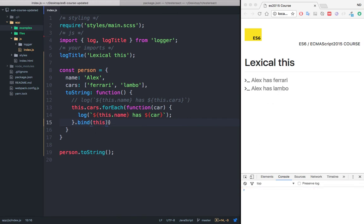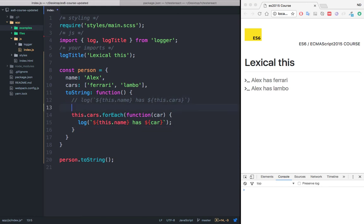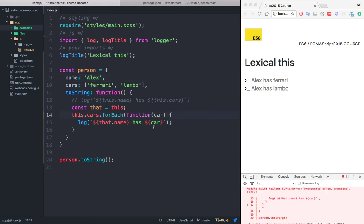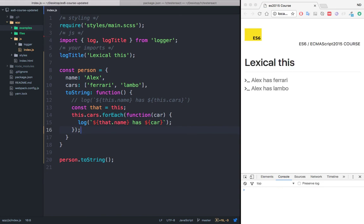Or sometimes you may have used the that pattern, which is simply to store the reference of this keyword. So I'm going to say that equals to this. And now instead of saying this dot name, I can say that and then name. So I'm referring to this name right here. And we have an error, and that's because I've missed here the parenthesis. If I save this, this should also work. And you can see that it works. But this is ugly code.